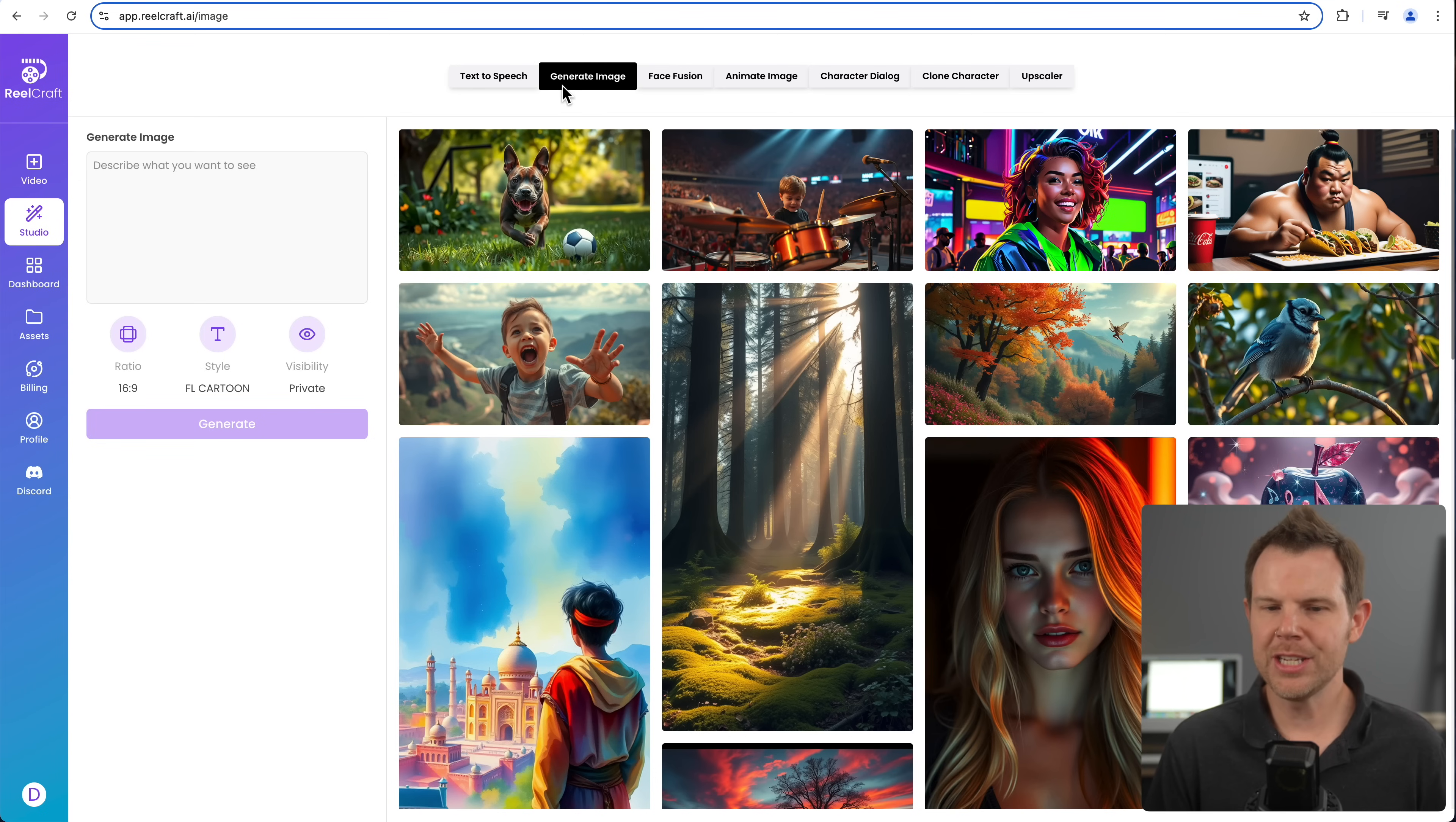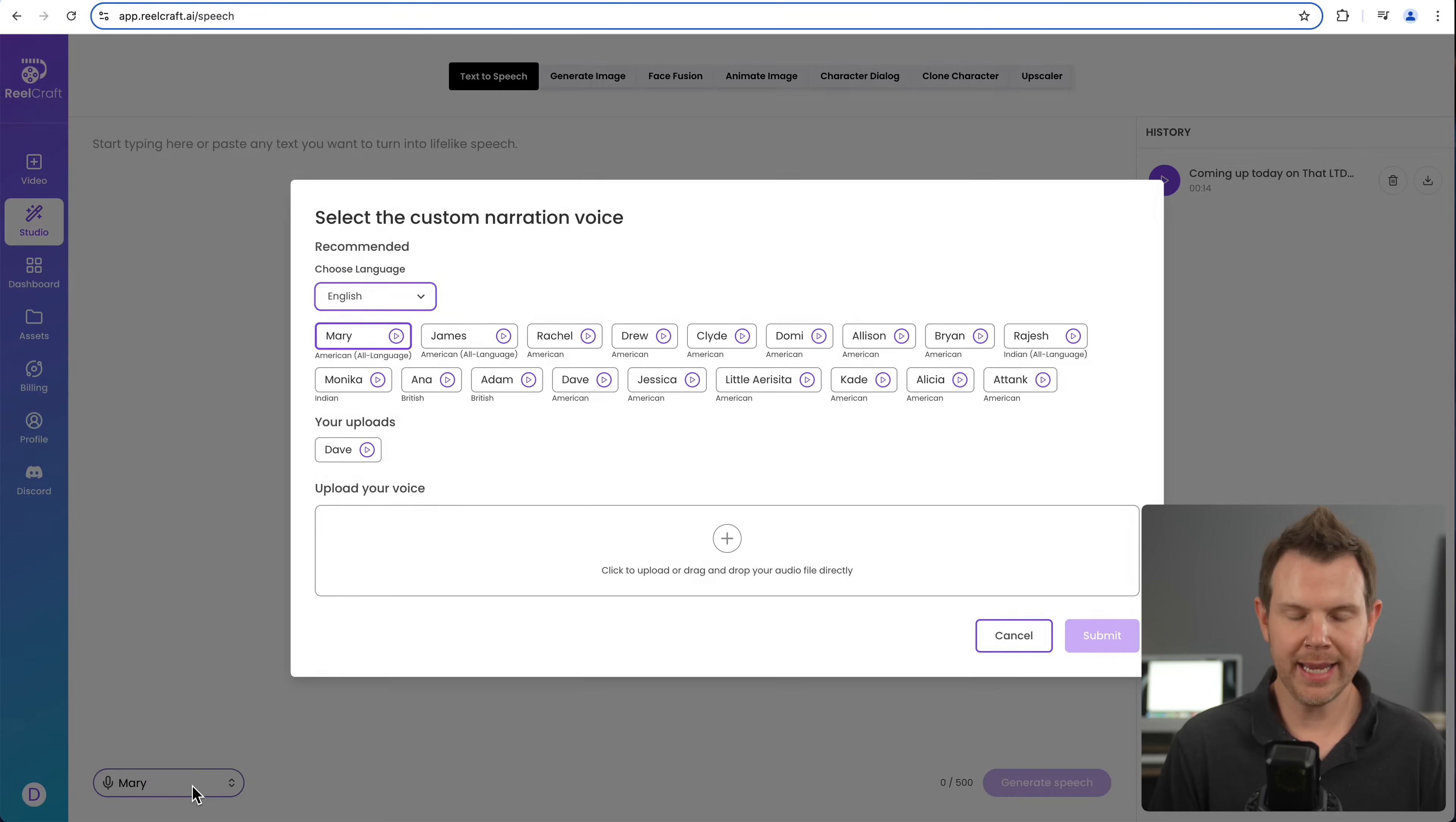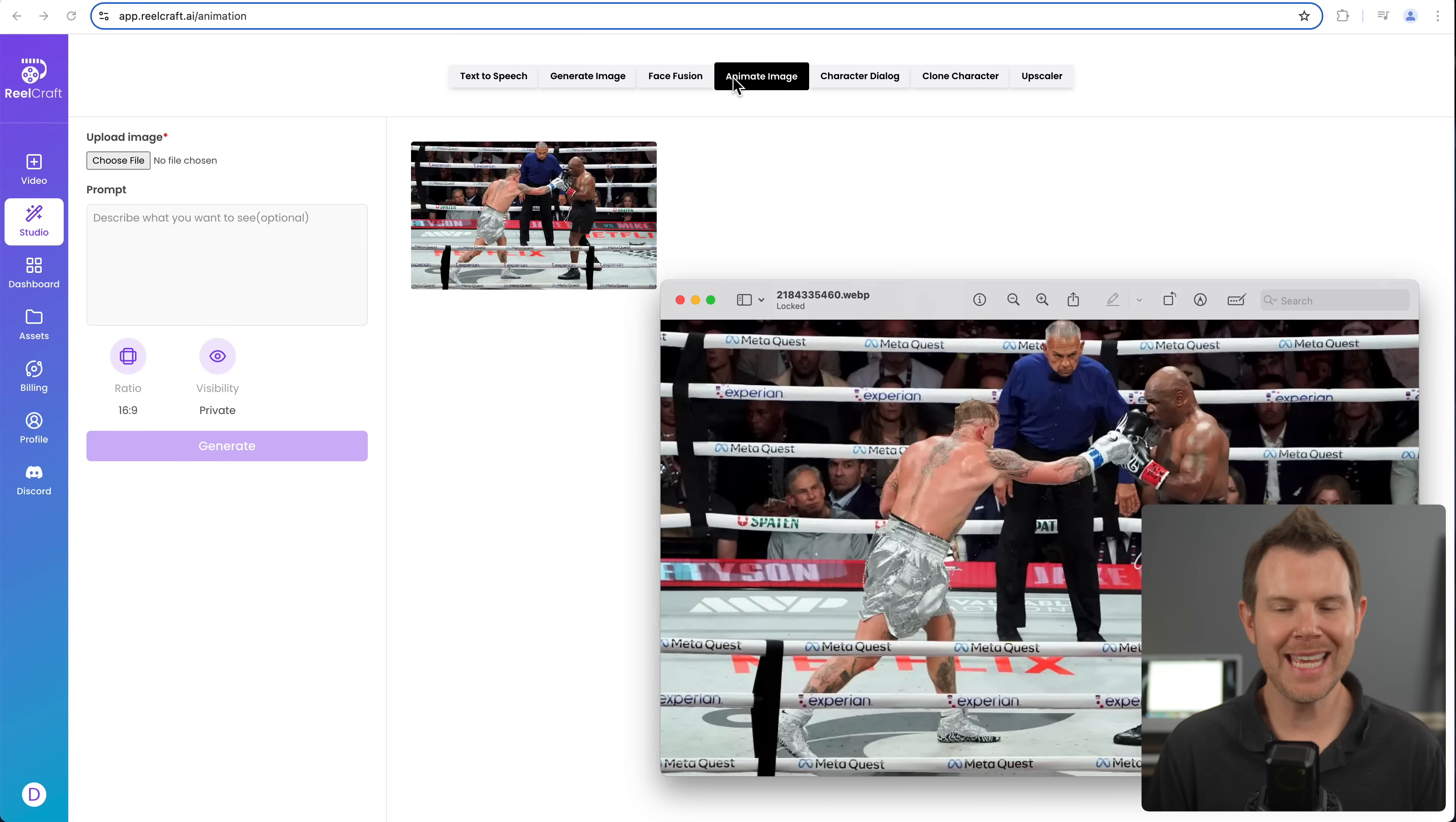If you're into that when generating an image, we do have the same options in terms of whether it's going to be 16 by nine or nine by 16. We can choose our style just like we saw before and set the visibility to be private if you choose. So this is the generate image section of the studio, but there's also text to speech. And that's how I made that clip at the beginning of this video. So you can literally just type anything you want, choose the voice that you'd like it to be read by, and then go ahead and generate. It does have a limit here of 500 characters, but that's a pretty decent amount. So just go ahead and generate multiple clips if you need something a little bit longer.